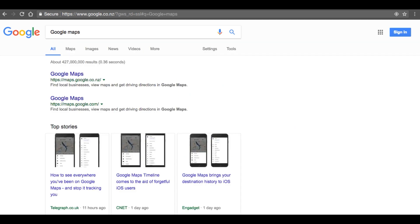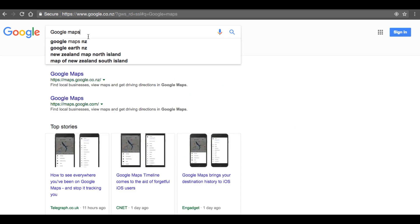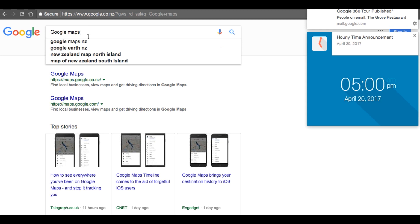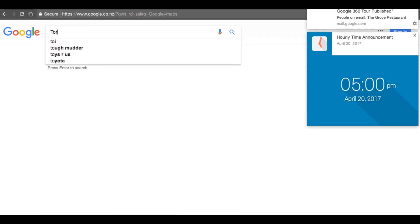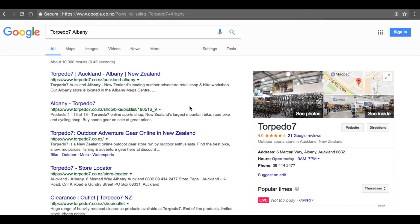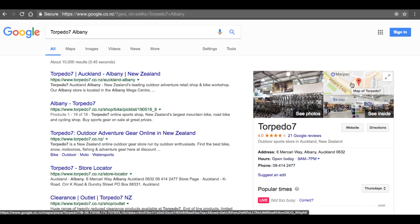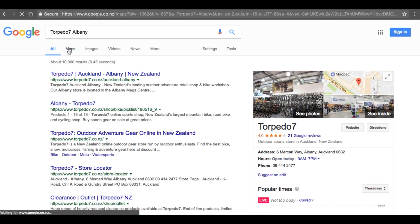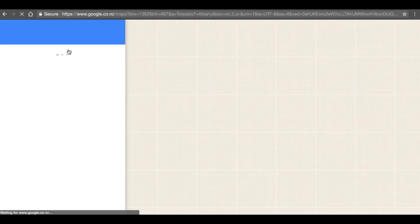You can either search for Google Maps, go to maps.google.com, or search for your business. In this instance I am going to demonstrate with Torpedo 7 Albany, so I go to the business listing on Google Maps and click on Maps.